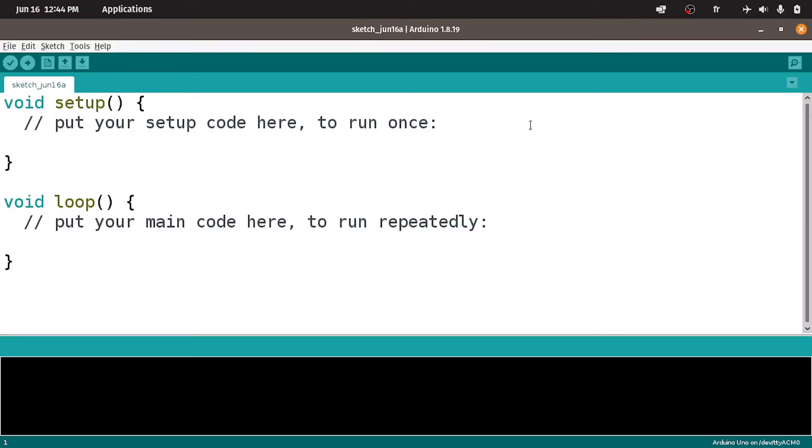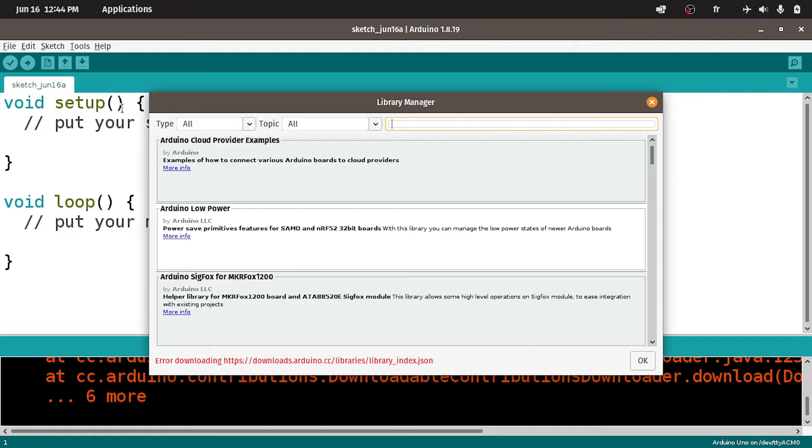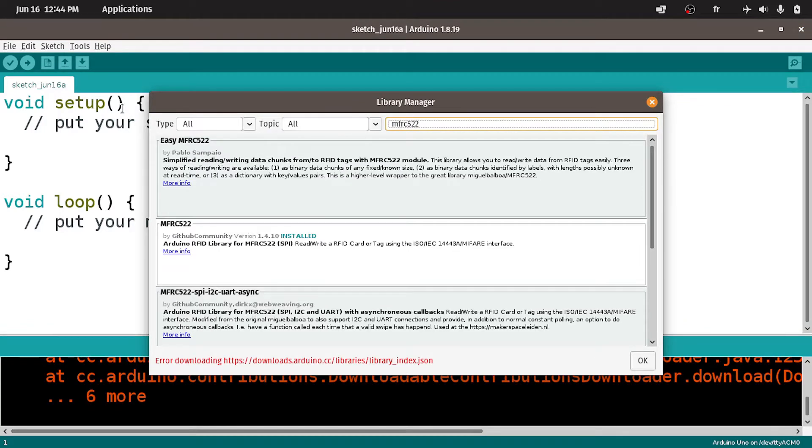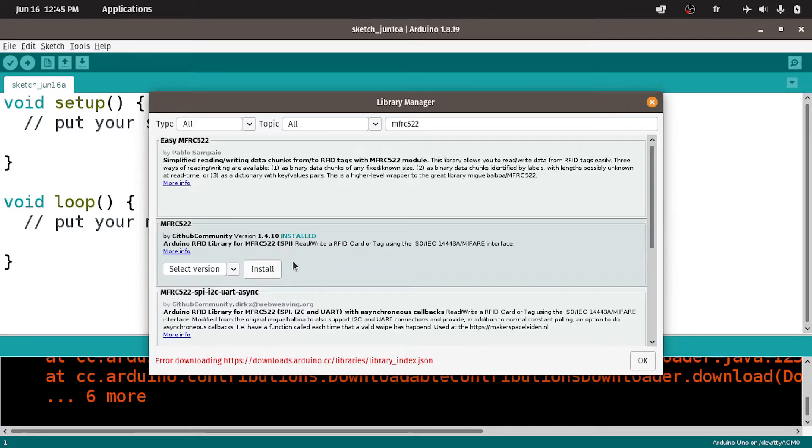First of all, you have to install the library using tools, then manage libraries. Search for MFRC522. It is the second one by GitHub community. For me it's already installed and I'm using version 1.4.10.